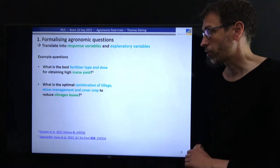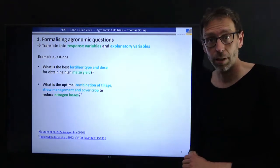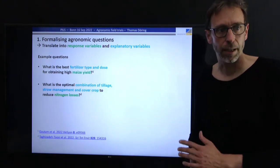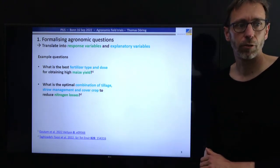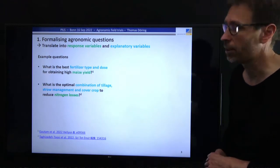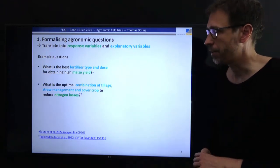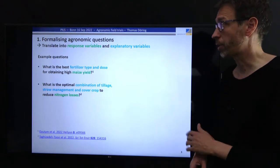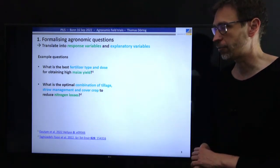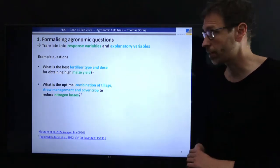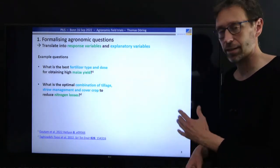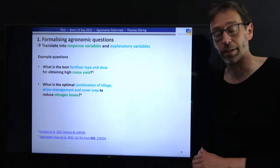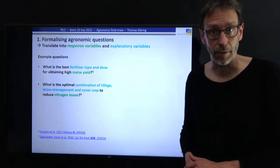Here it is easy to see that the explanatory variables are the fertilizer type and dose, and the response variable is the maize yield. Here's another example: what is the optimal combination of tillage, straw management, and cover crop species in order to reduce nitrogen losses? In this case, the response variables are the different types of nitrogen losses, and the explanatory variables are tillage, straw management, and the identity of the cover crops.